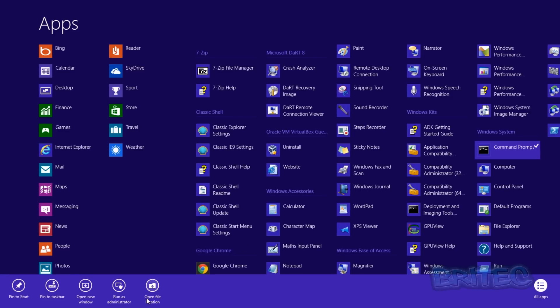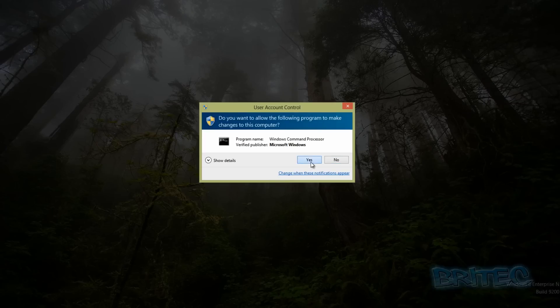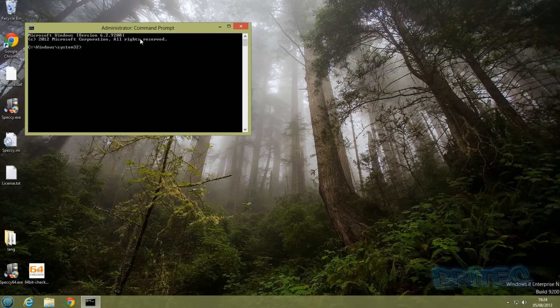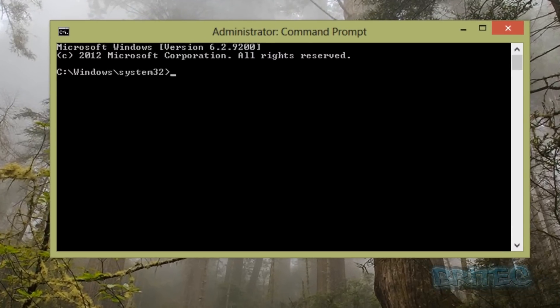Right-click on command prompt and run it as administrator, then pull it down here. Now we've got it open. What we need to do is check the drive. Sometimes when you do a check it will come up as dirty, so type in: fsutil dirty query c: like so.